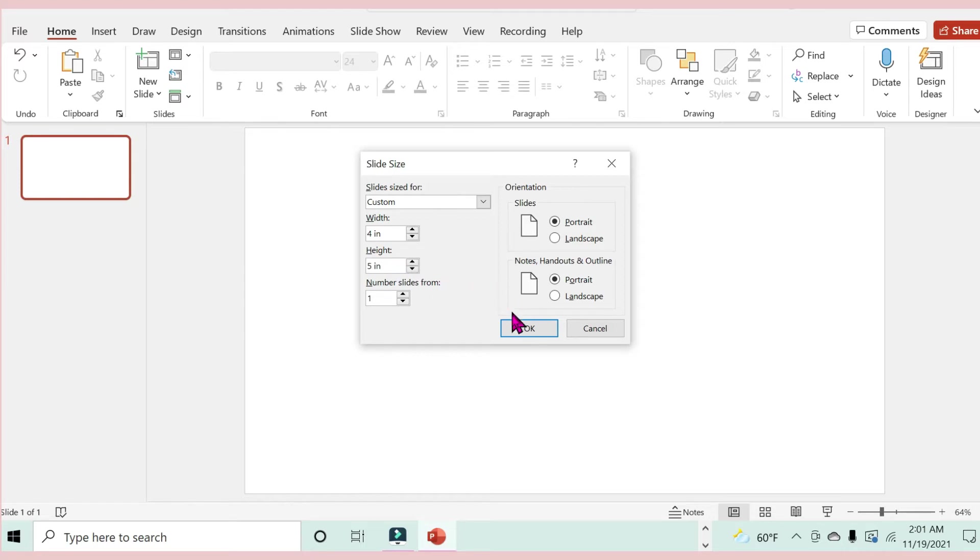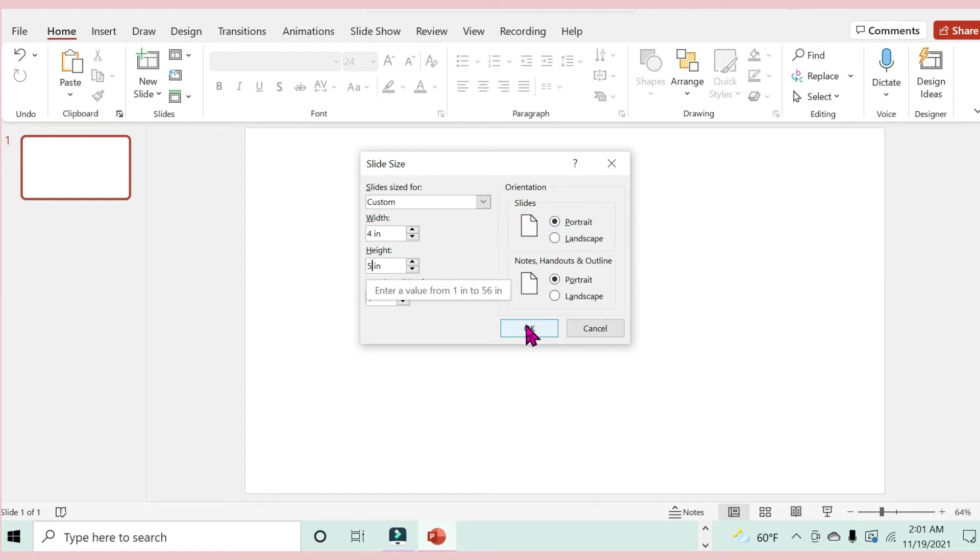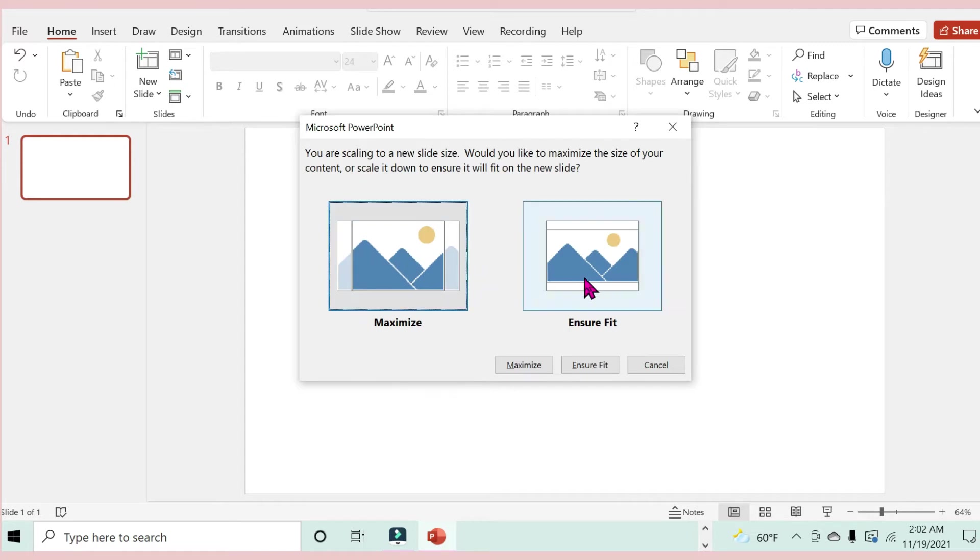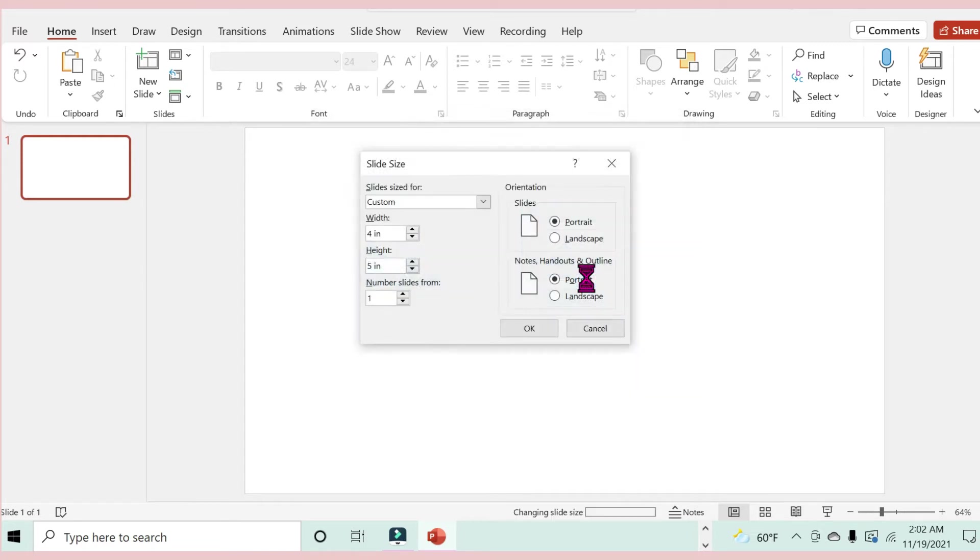Down here I'm going to make that five inches. Now that's done, I want it to be in portrait view, so I'm going to leave it as that. Then I select okay. For this you have two options: you can maximize or ensure fit. I am going to select ensure fit.